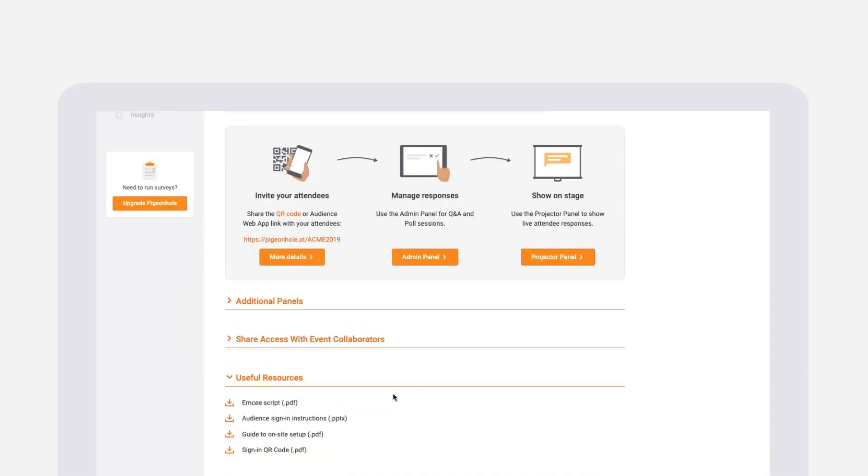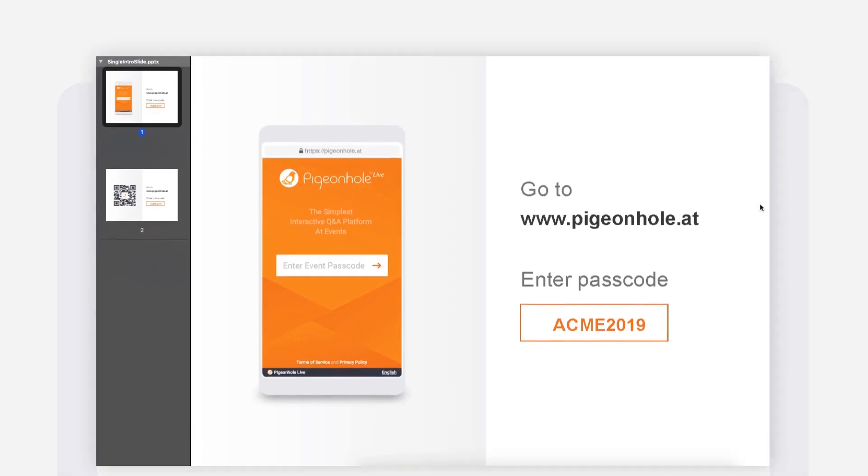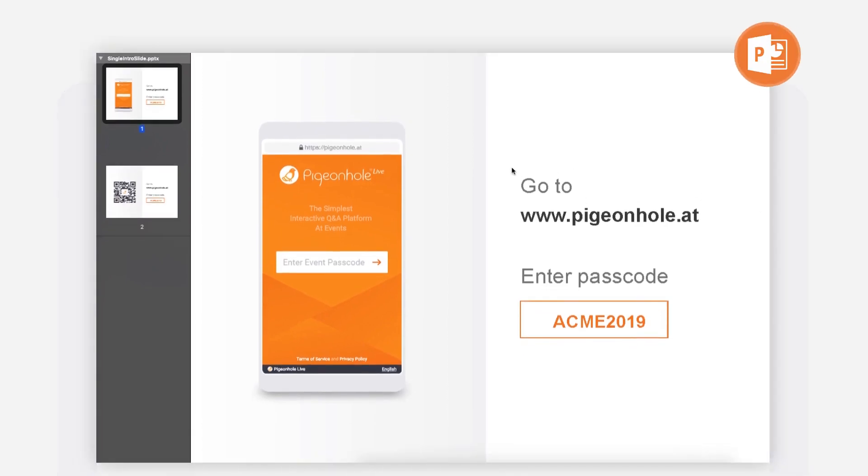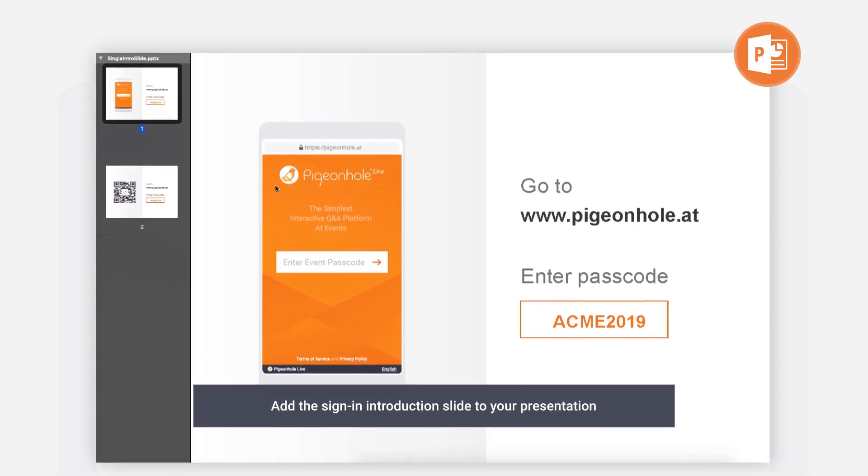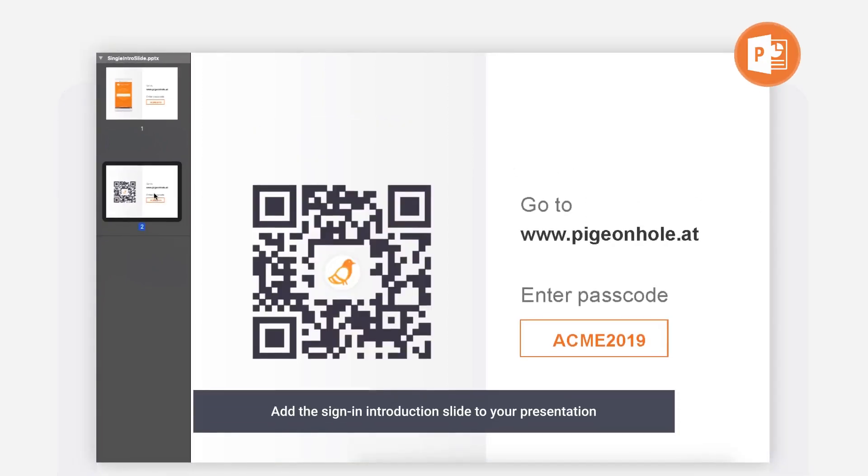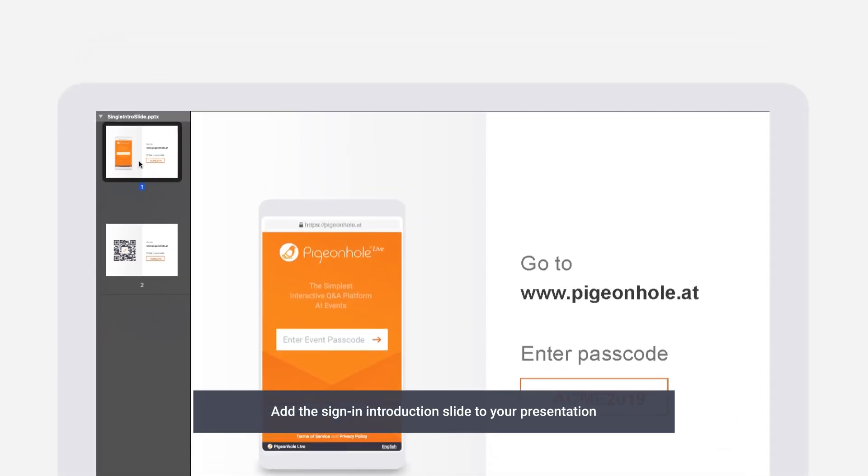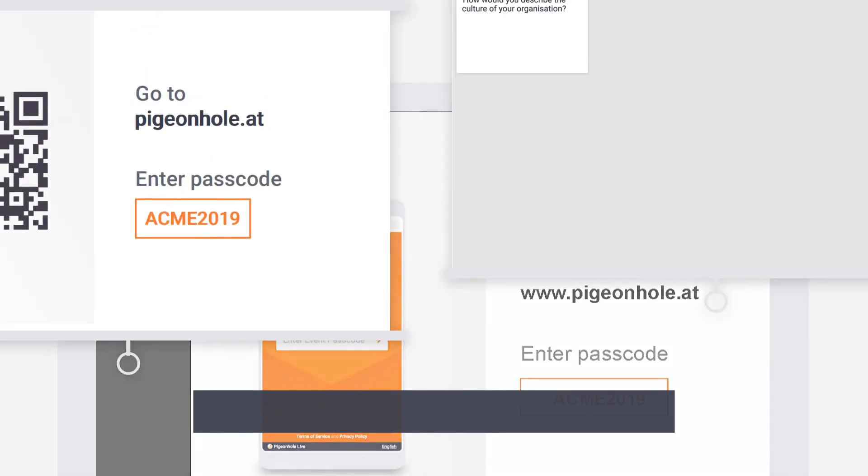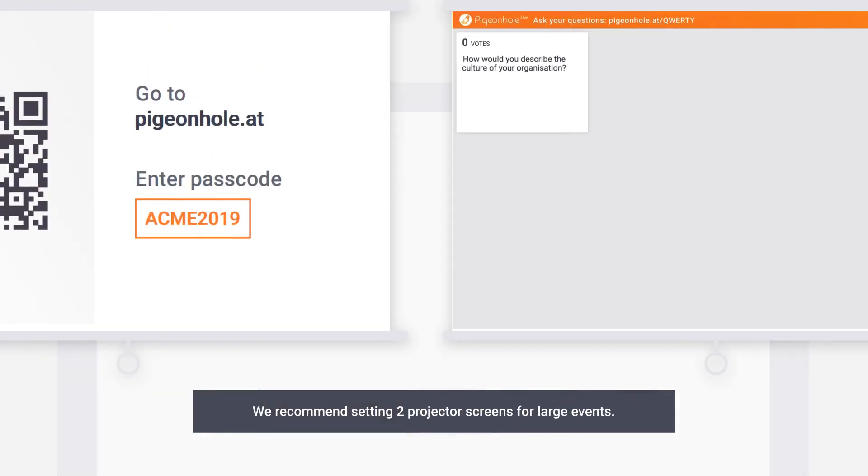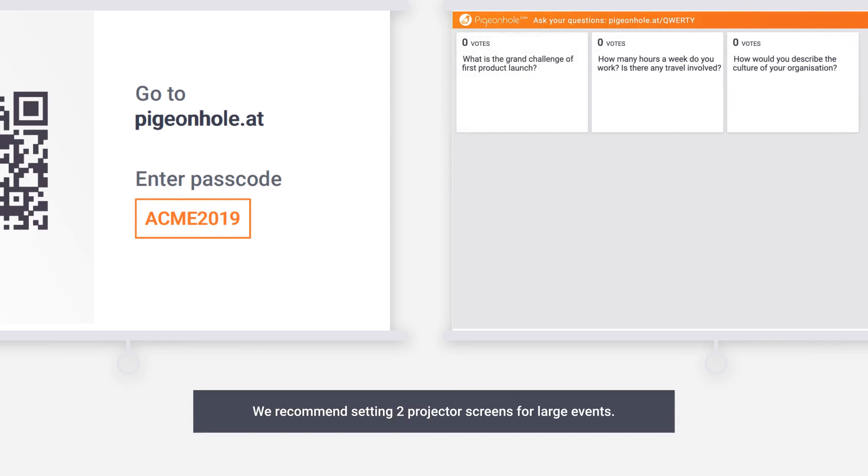If you are using Microsoft PowerPoint for your event, add the customized sign-in instruction slide to your presentation. For larger events, we recommend setting up two projector screens so that the sign-in instructions can be displayed alongside your presentation at all times.